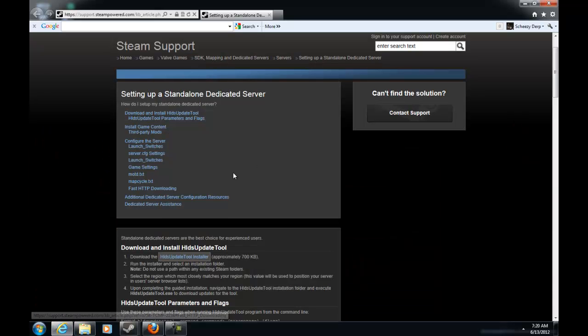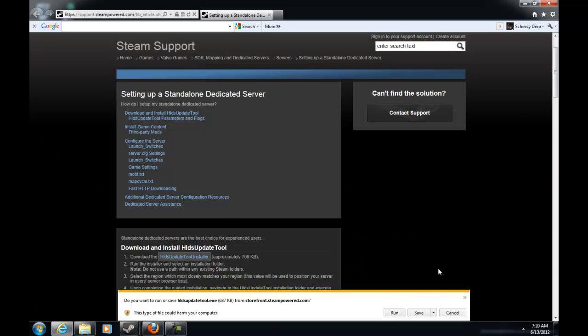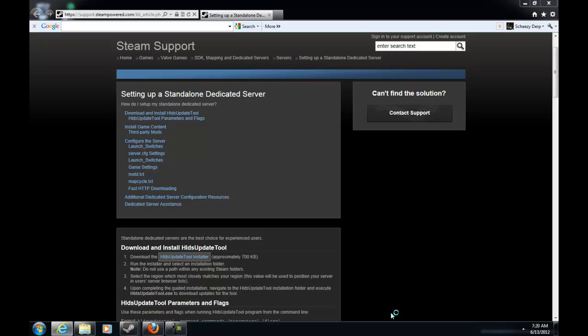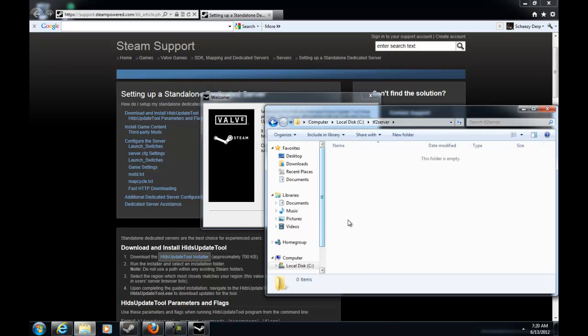Now first of all you go into this site which will be in the description. Now I've had troubles with this before. You do not want to save as, you just want to run. Now run it and hit yes of course.